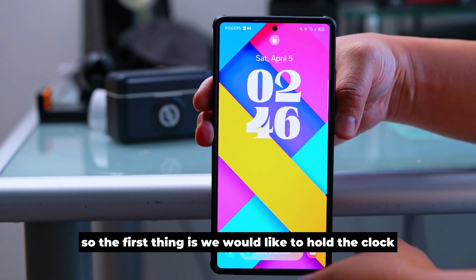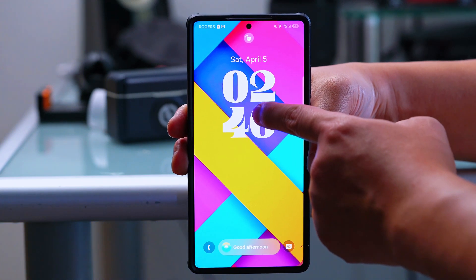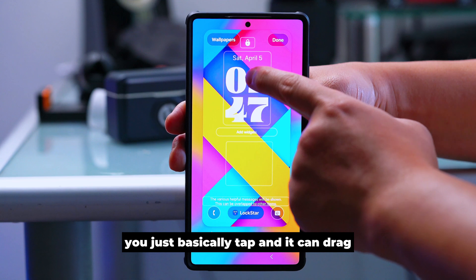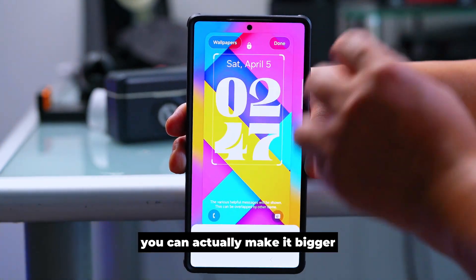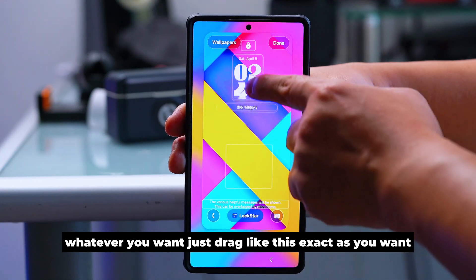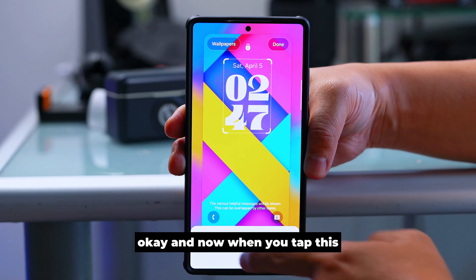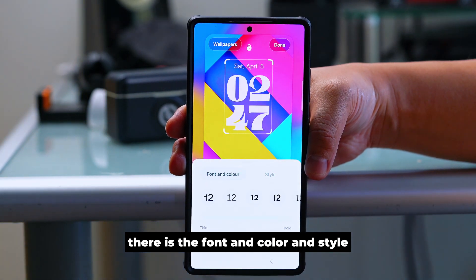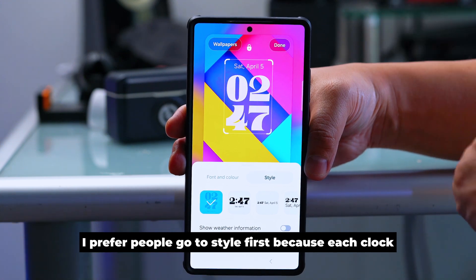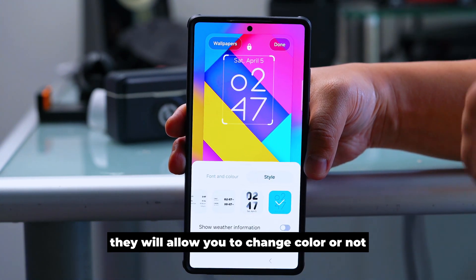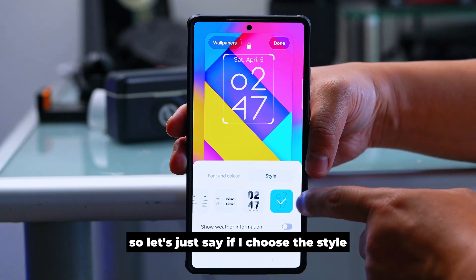The first thing is to hold the clock and you'll see it pop up. You can tap and drag it to make it bigger or smaller, whatever you want. When you tap the clock, you'll see options for fonts, color, and style. I prefer you go to style first, because each clock style will determine whether you can change the color or not.